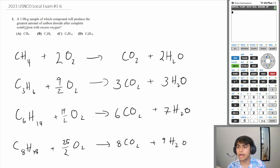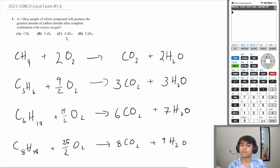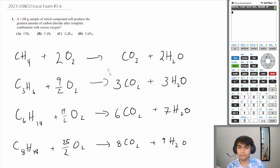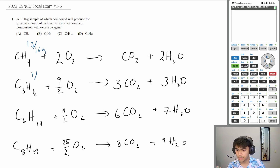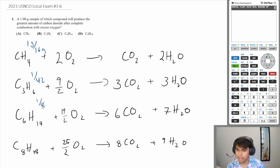But the question asks which sample produces the most carbon dioxide assuming you have 1 gram of the sample. So let's find out how many moles of carbon dioxide we produce per each sample. Methane CH4: 1 gram divided by molar mass of 16. The second compound: 1 divided by 42. The third: 1 over 86.